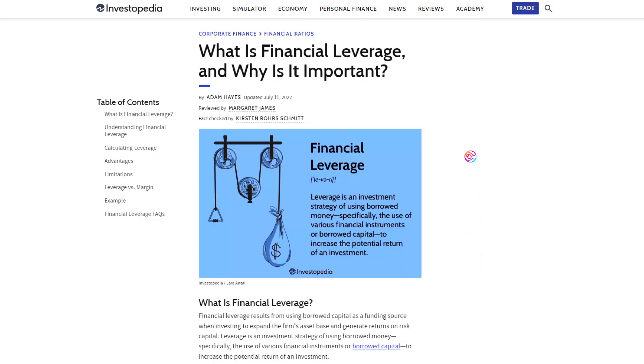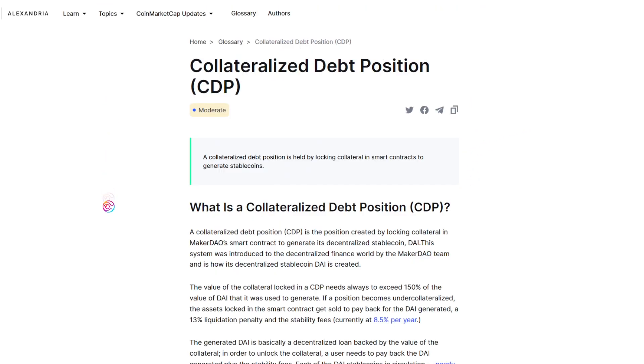CDPs also introduce the ability to leverage positions, as the user can take the generated DAI and swap it for more ETH. With more capital on hand, the possibilities are endless.